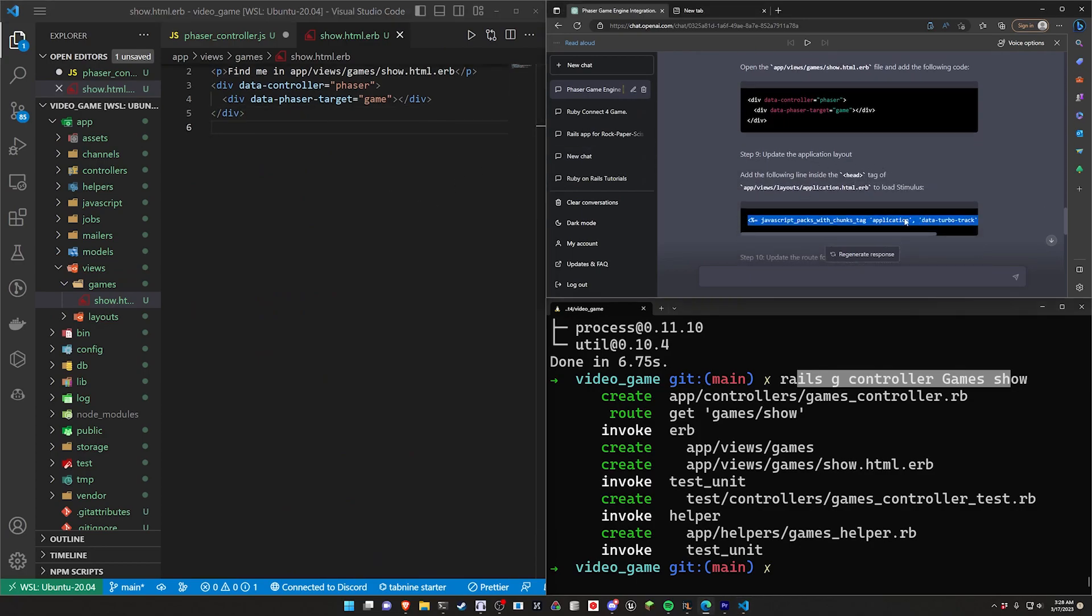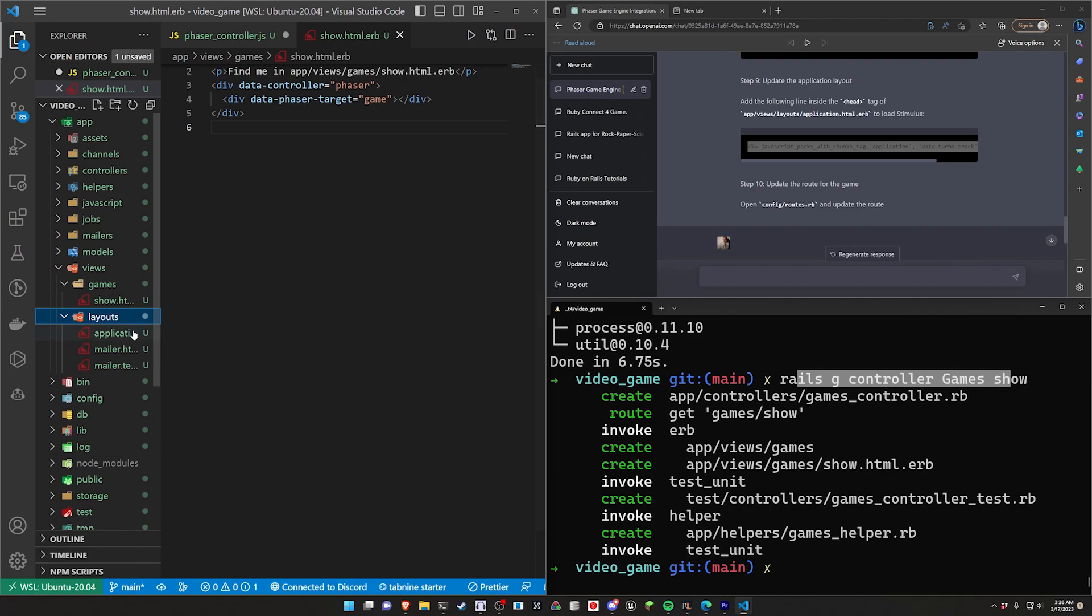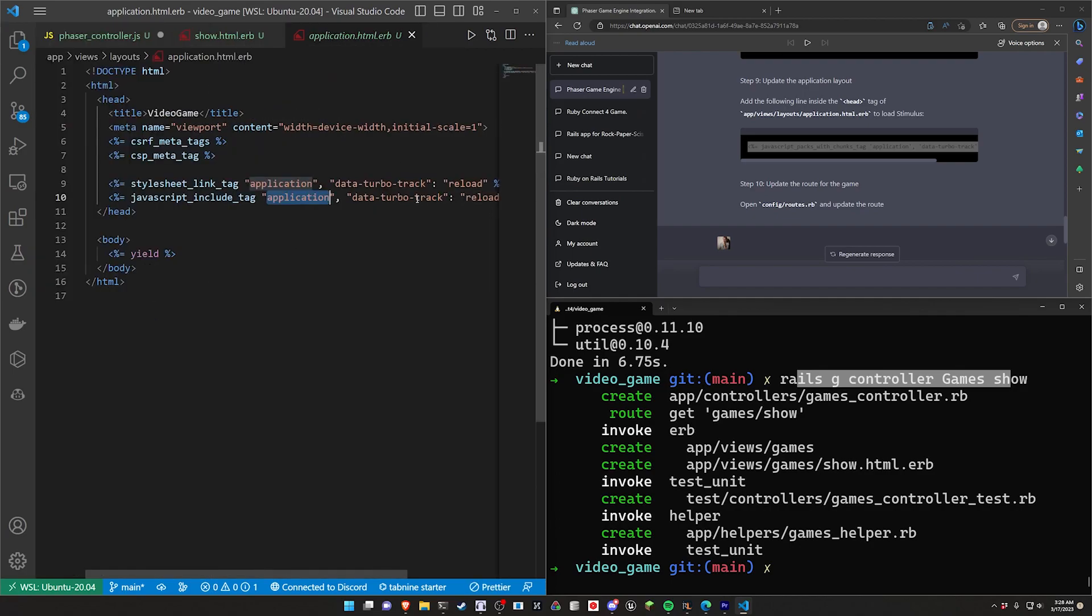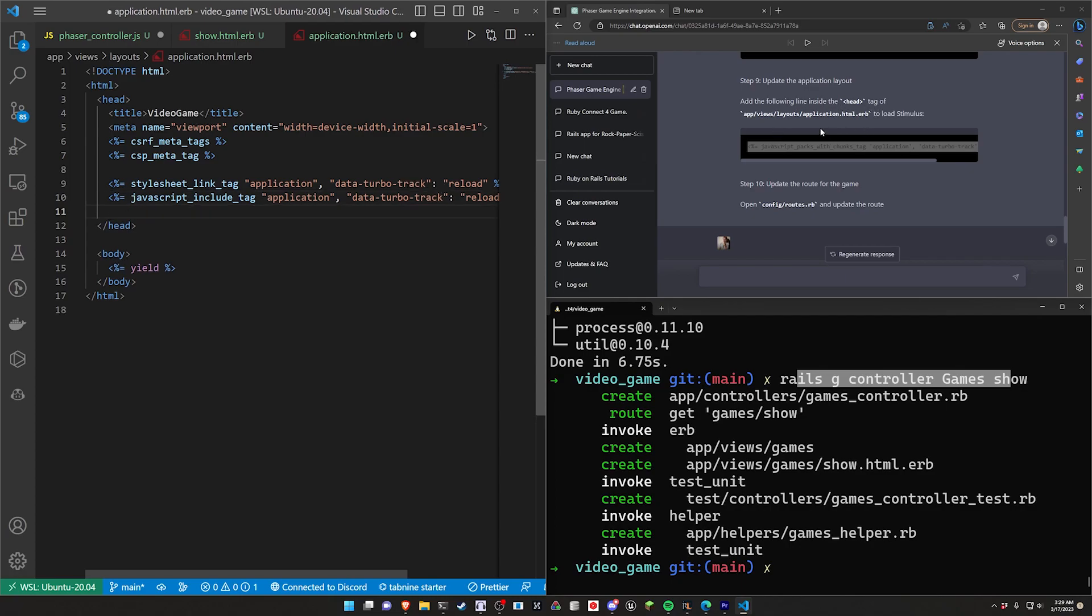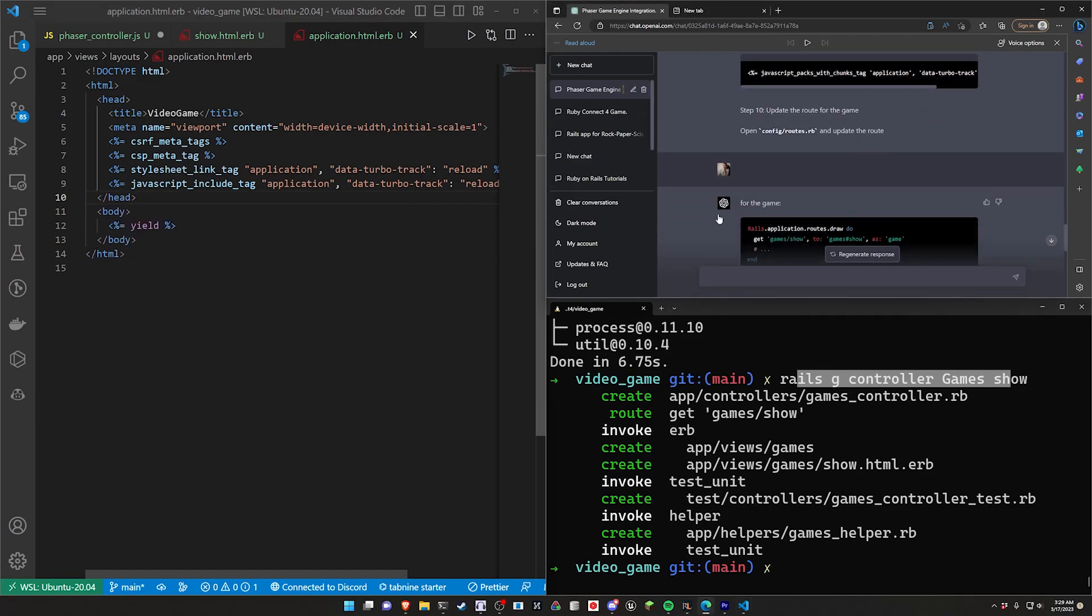Update the application layout. I don't think we need this, right? Because that's just with chunks. Let's come into app/views/layouts/application. We should probably make sure we're doing this entire thing. Add the following inside the head to load Stimulus. That's not necessary, so we'll just leave that off.